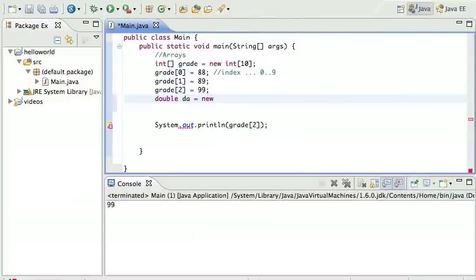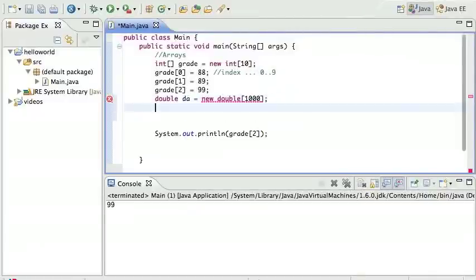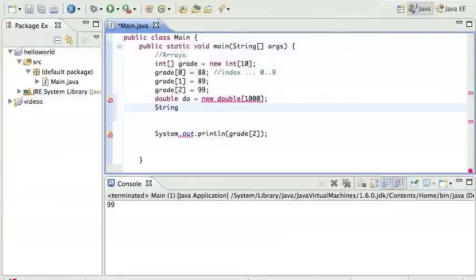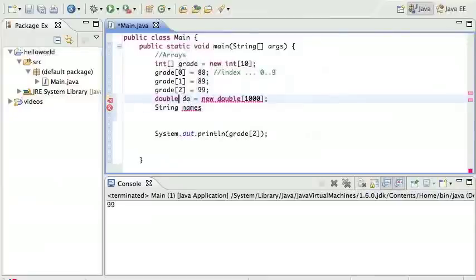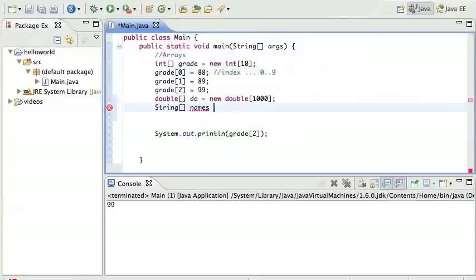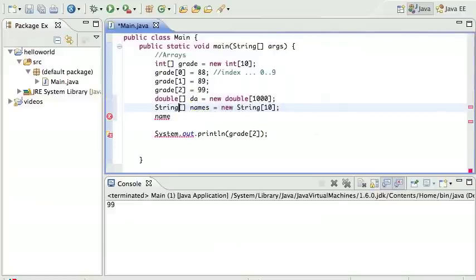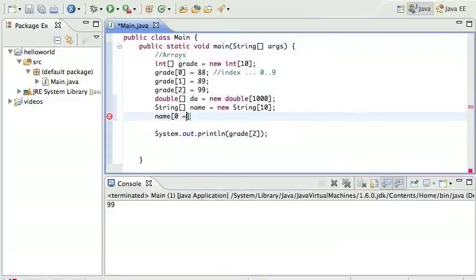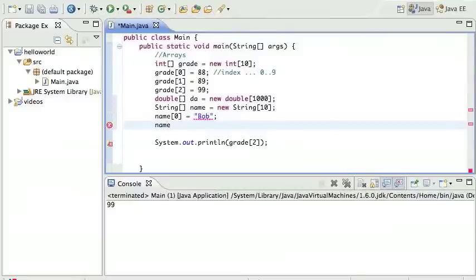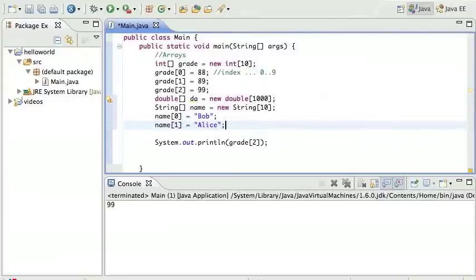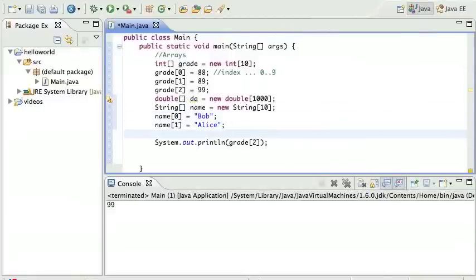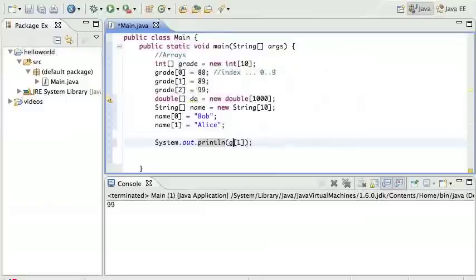I can have a double array, new double of a thousand, whatever. I can use not just primitive types but any type. So I can have names - that's very common, forgetting the brackets. Let's say there's an array of ten strings, names, and I can say name zero is Bob, name one is Alice, and so forth. That's how you would use the string, and I can print them out.